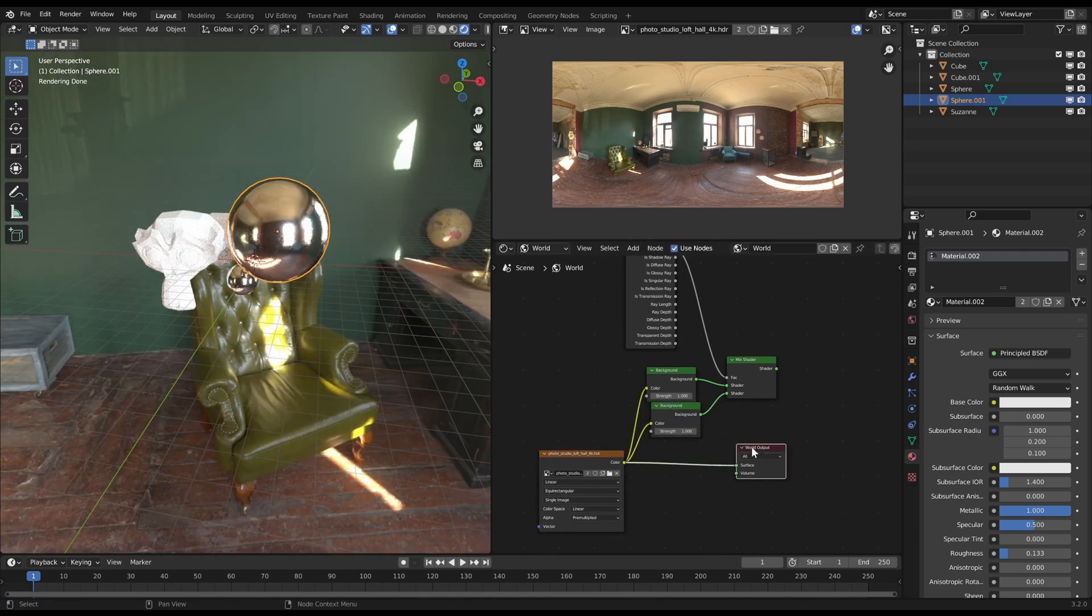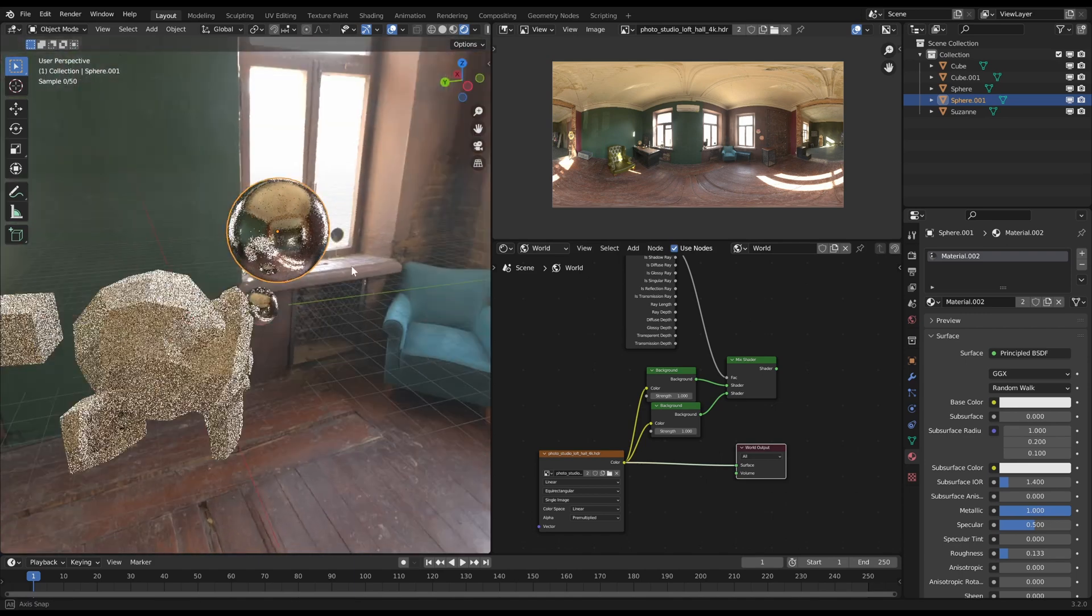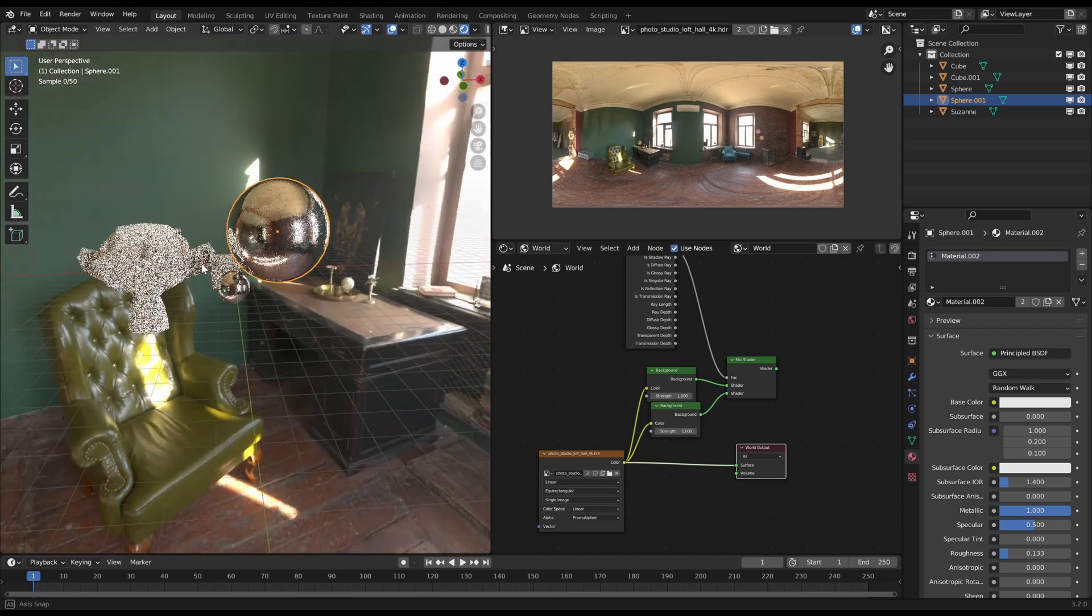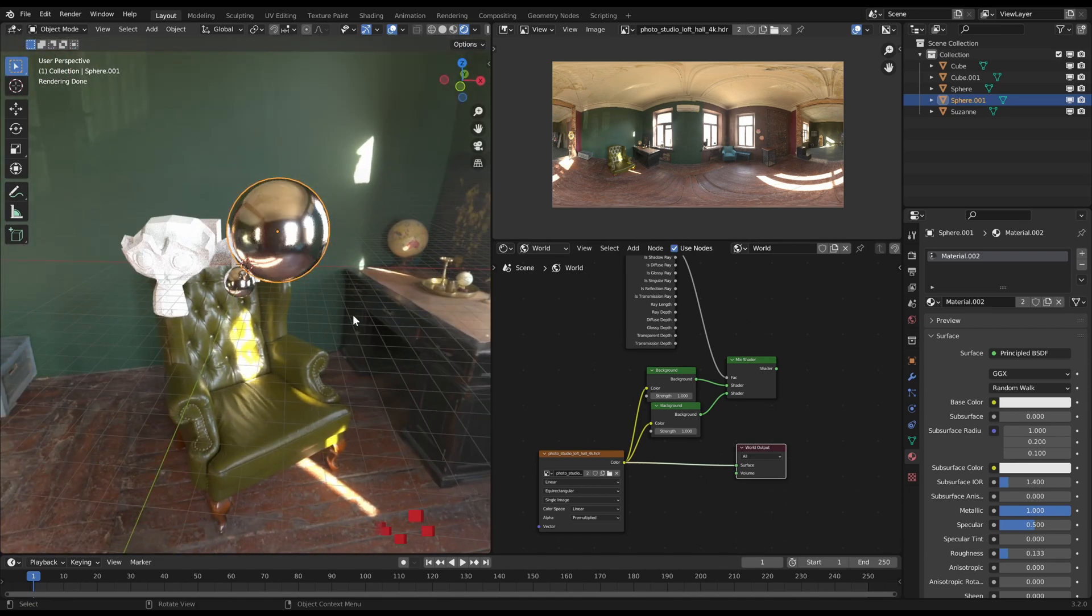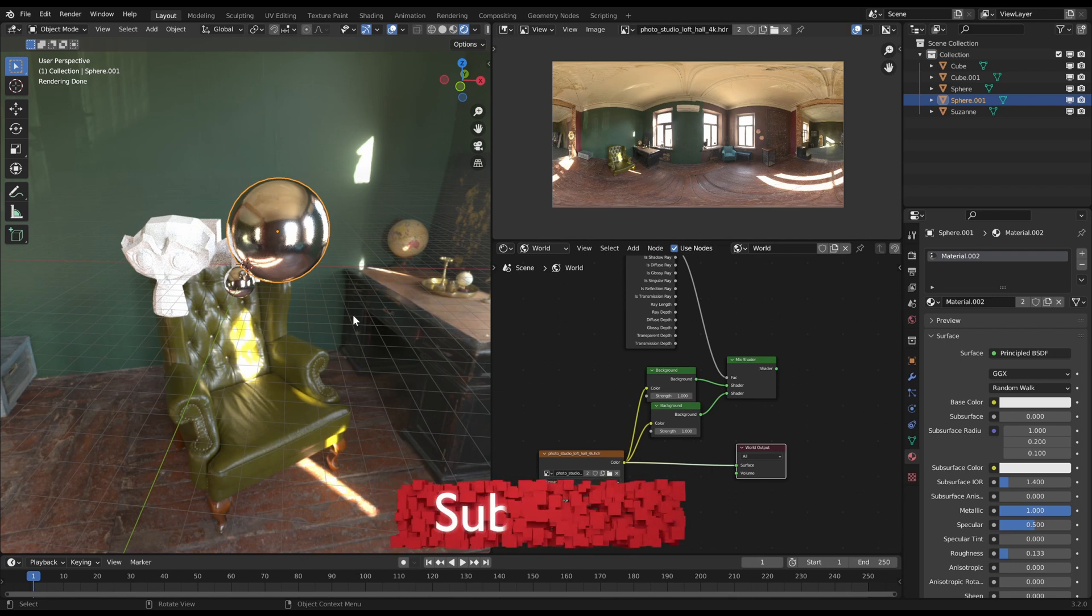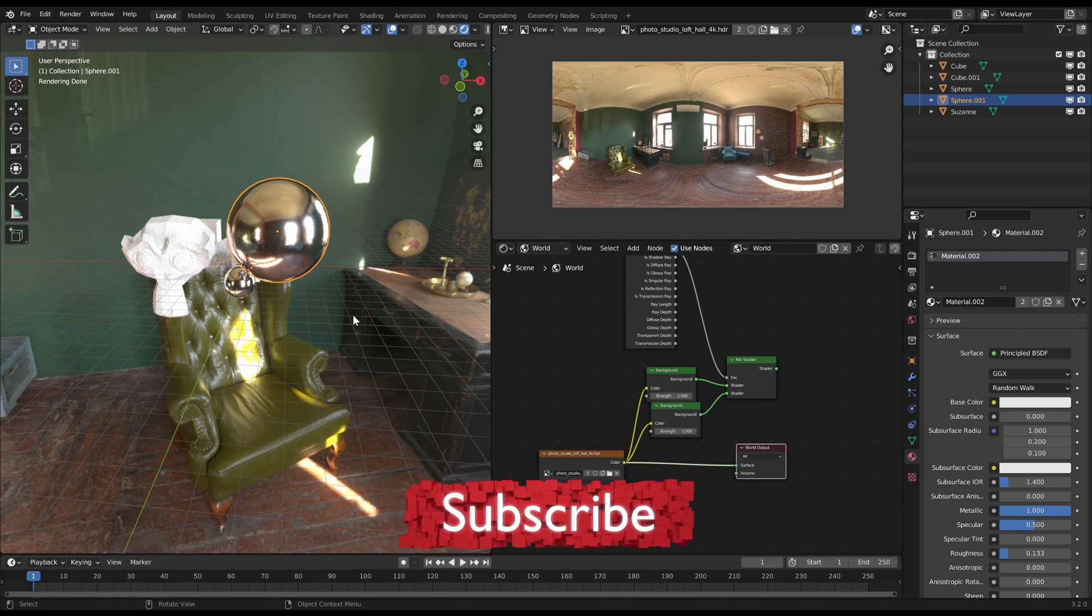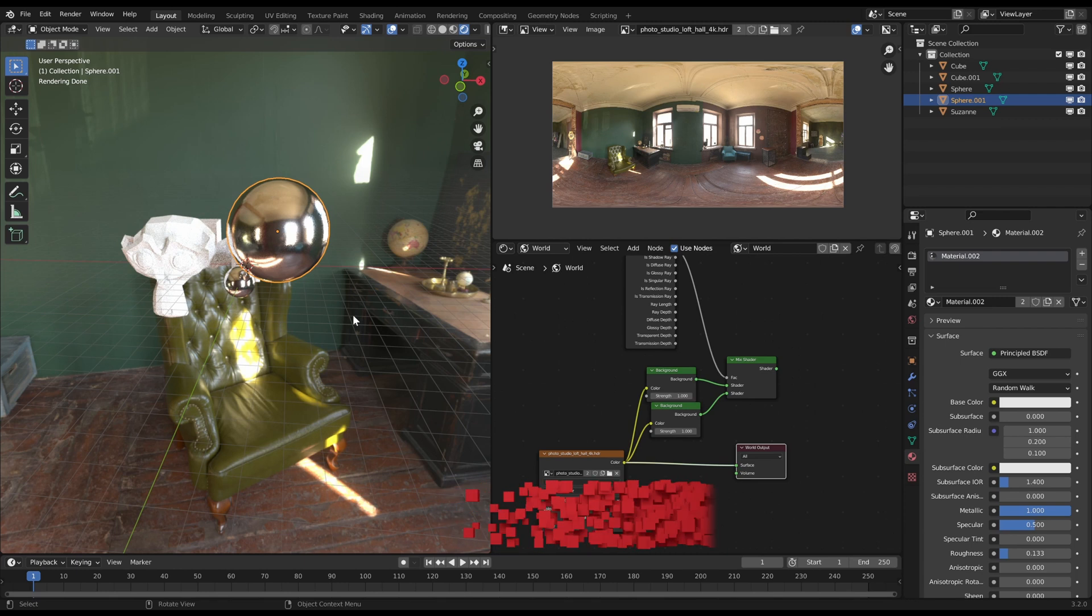So I hope this video helped to understand the world shader editor and you now know how to set up your scenes. If this was helpful to you, feel free to subscribe to my channel to see more videos like this. Have fun shaping your world and see you soon!